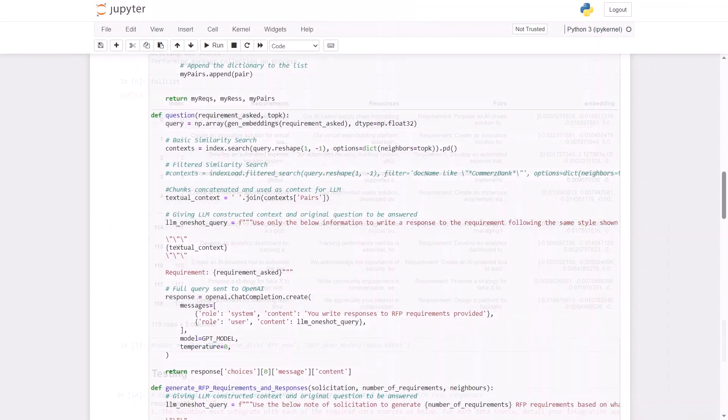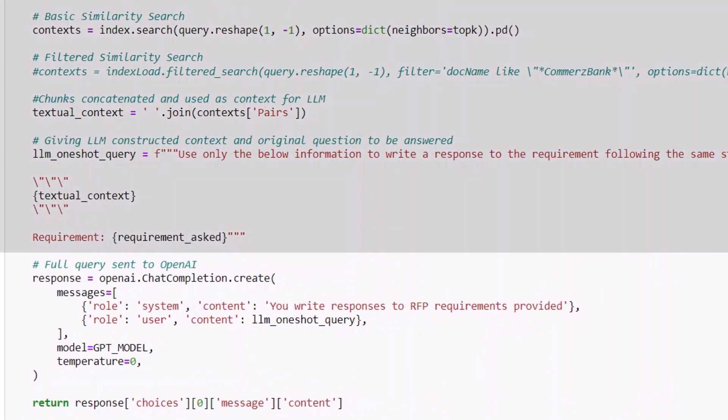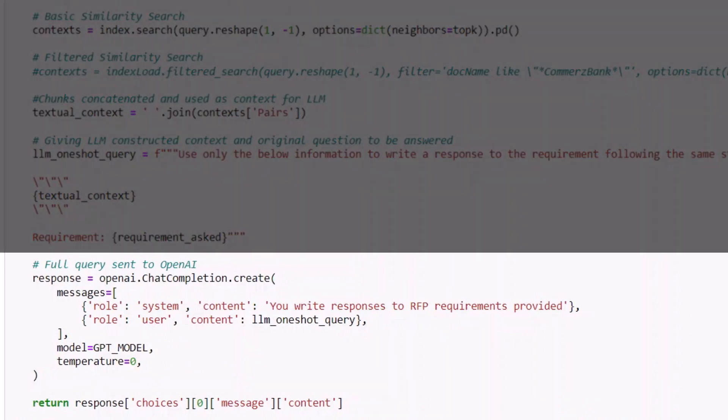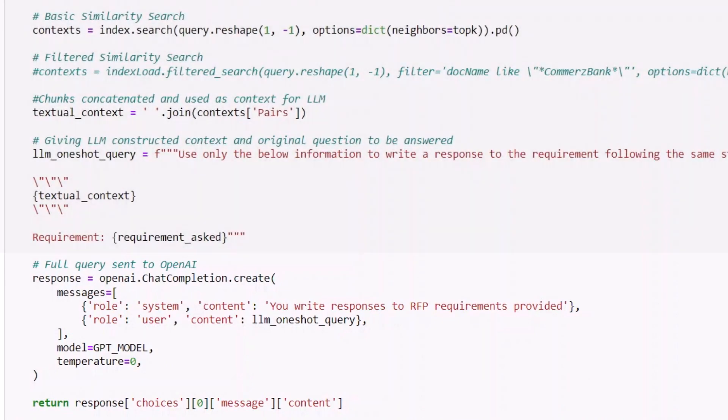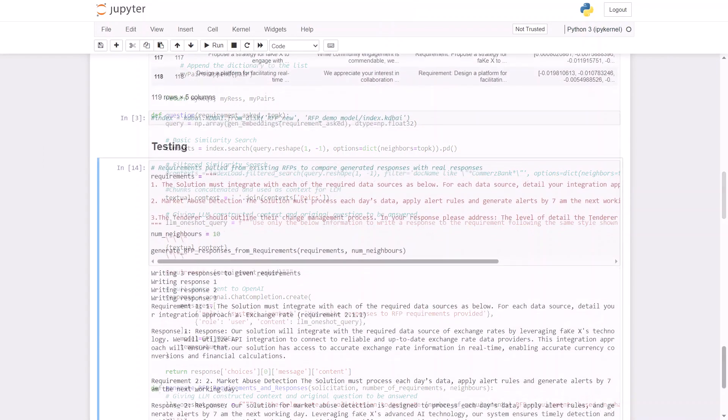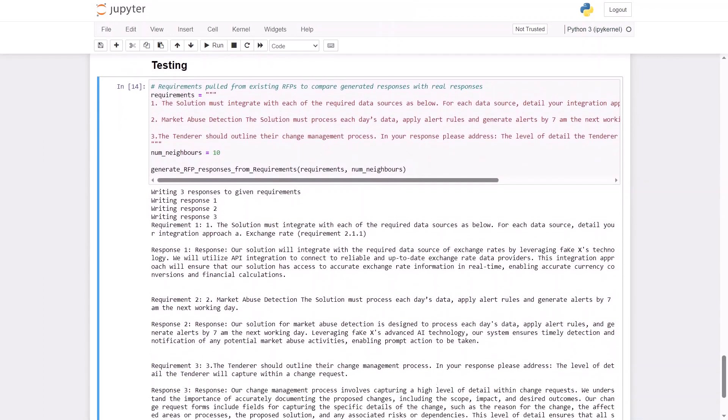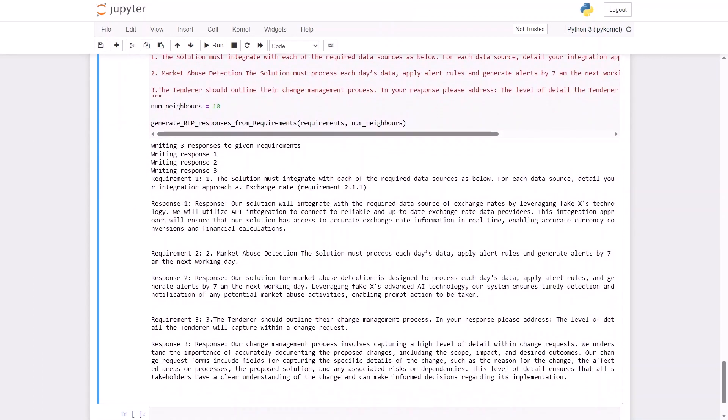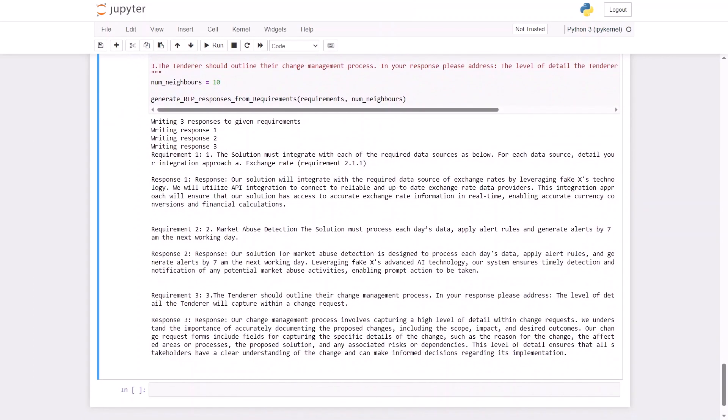For each new inbound request, a fresh embedding is created and then queried against the database via a similarity search to find a resource match. This information is then sent as context via a prompt to our chosen LLM, which in turn will help produce an intelligent natural language response based on the company's bespoke knowledge base.